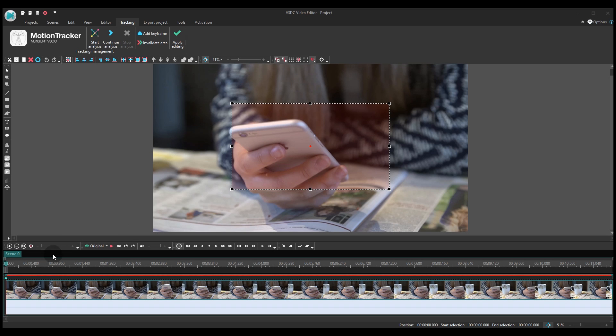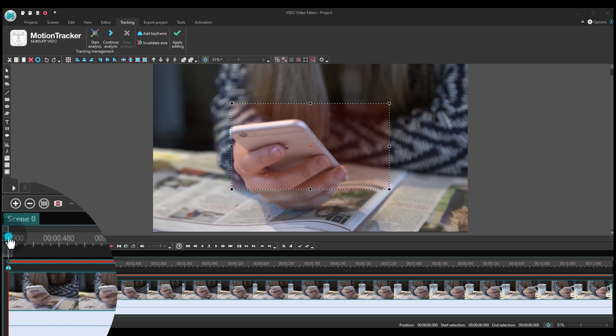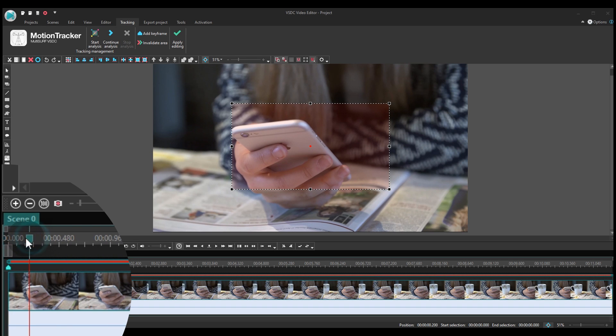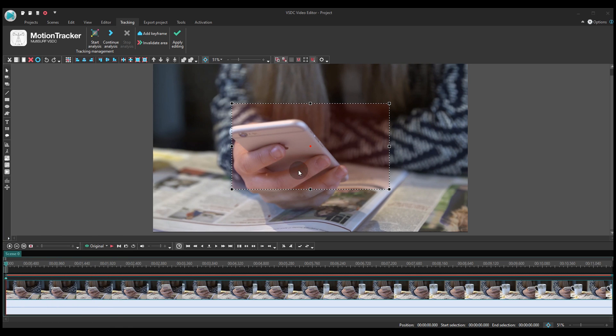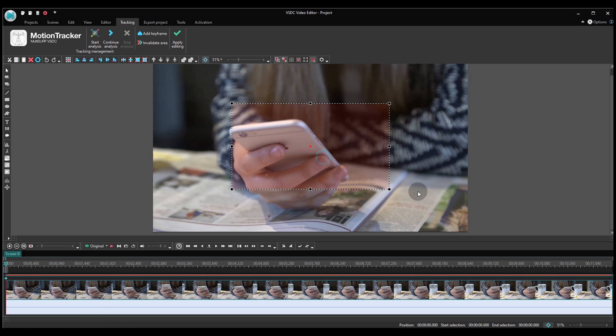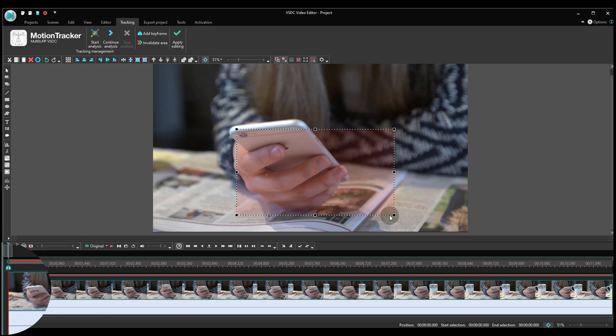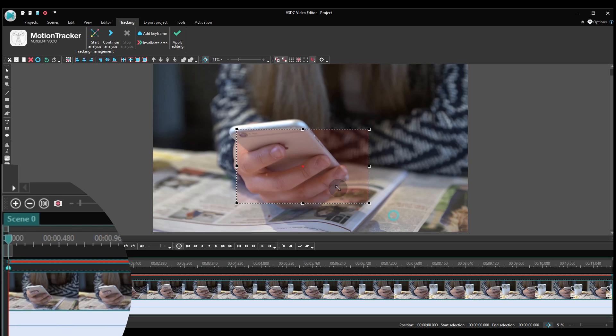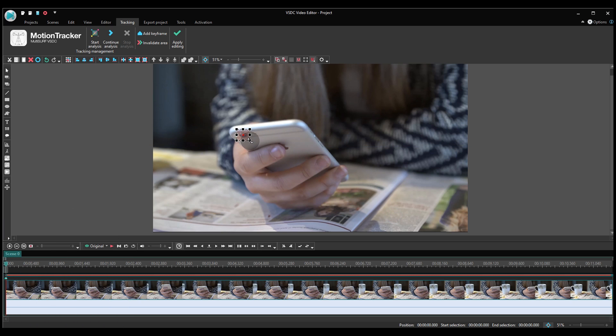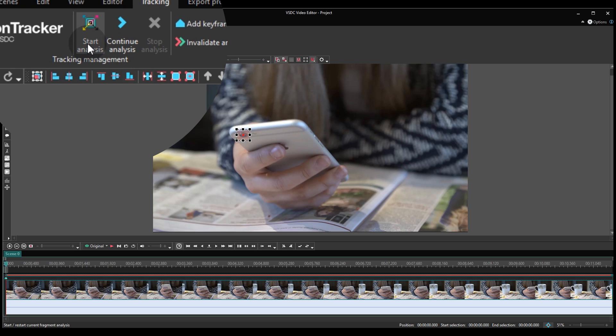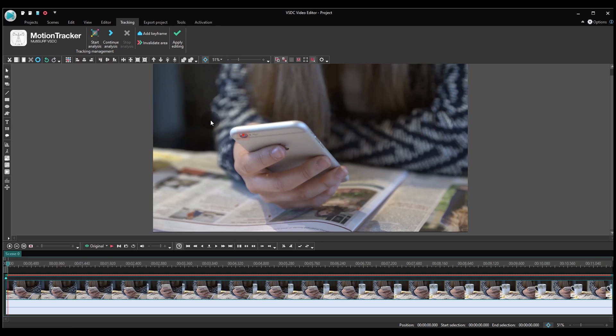To start motion tracking, place the cursor at the moment where the object you want to track appears. Next, place the tracker frame over that object. Once you do that, you'll notice a new keyframe on the timeline. It means your settings are saved for the selected moment. Use the Start Analysis button to launch the motion tracking process.